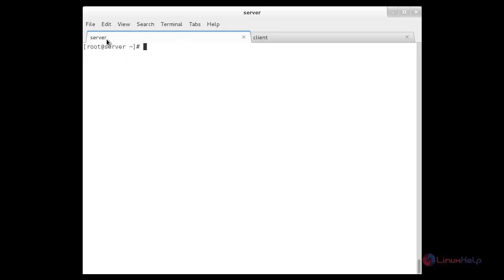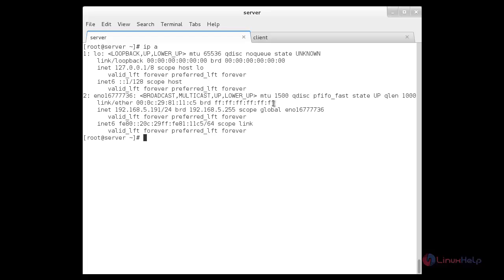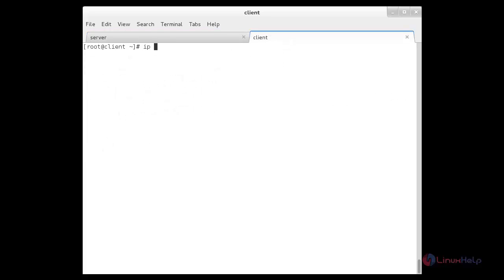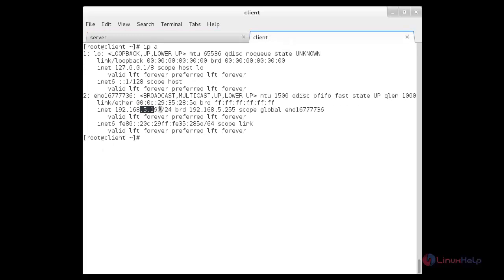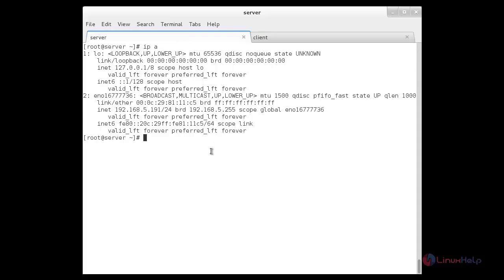Here I have two nodes: one is a server node and another is a client node. Now I am going to show you the IP address of the server node. Now I am going to show the hostname of the server using the 'hostname -f' command, which shows you the fully qualified domain name. Here you can see the fully qualified domain name of the server.